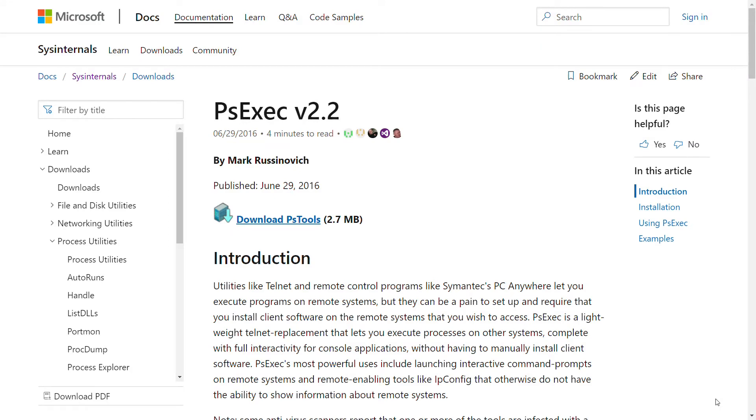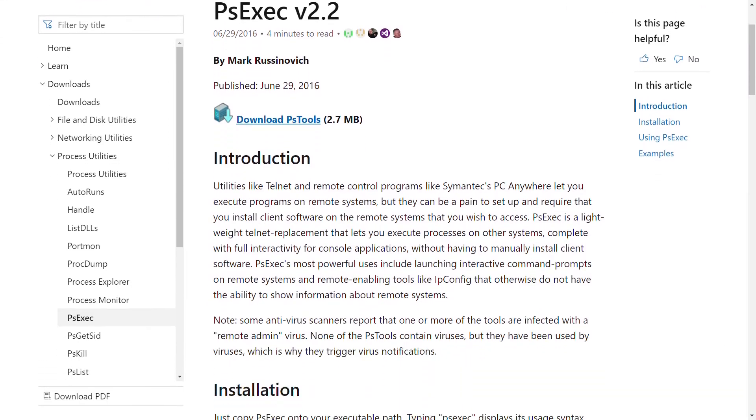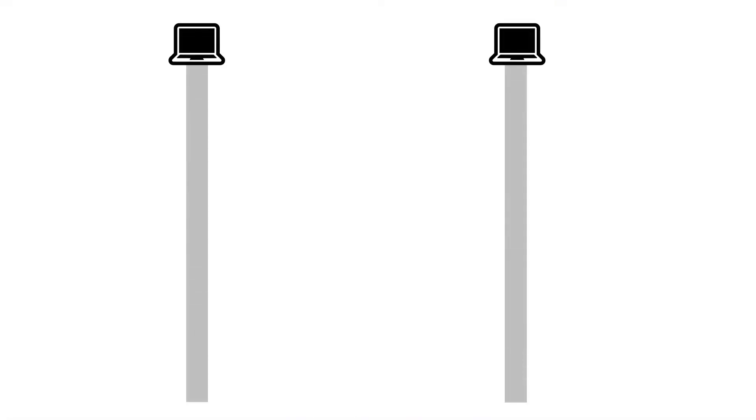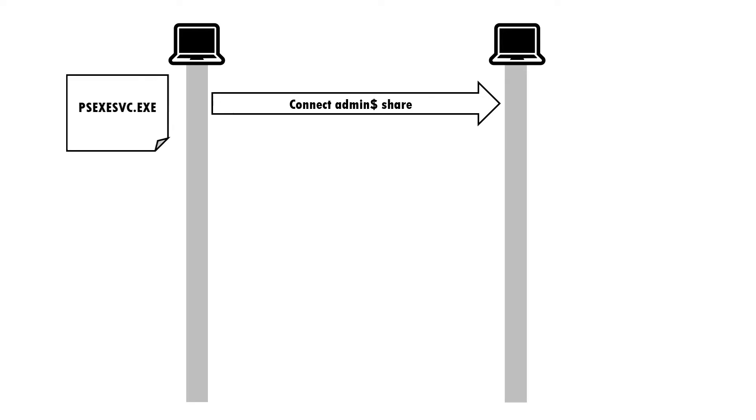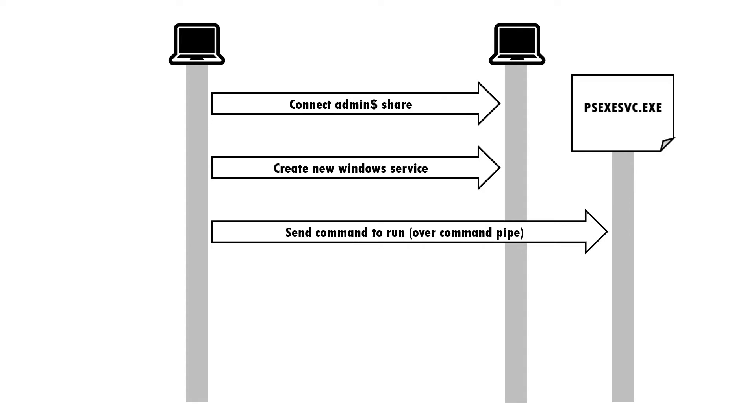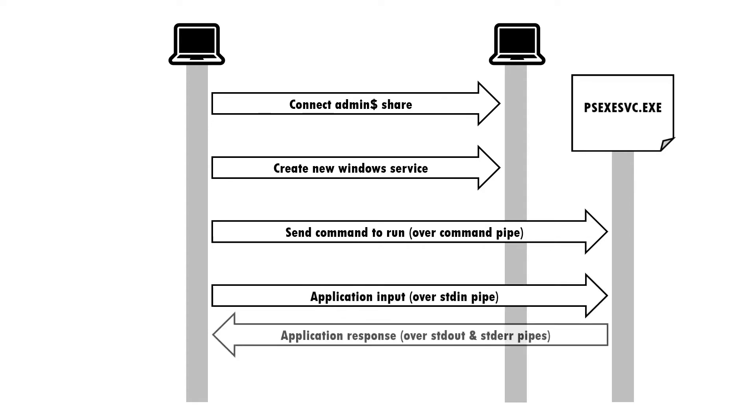This whole process is made a lot easier by the psexec tool, part of the sysinternals package. It automates the process of copying a shim application to the target device, then creating a new Windows service to run it. The shim is used to establish a communications channel to then execute the intended code.